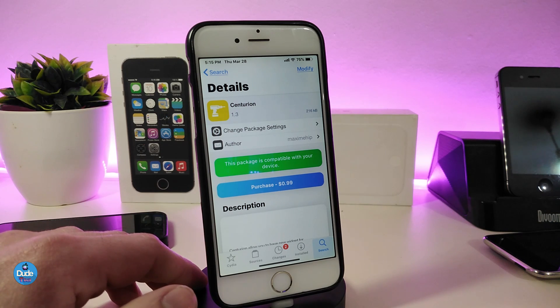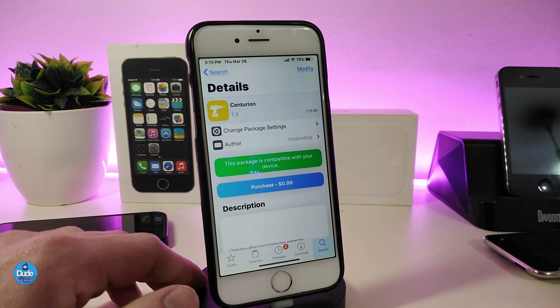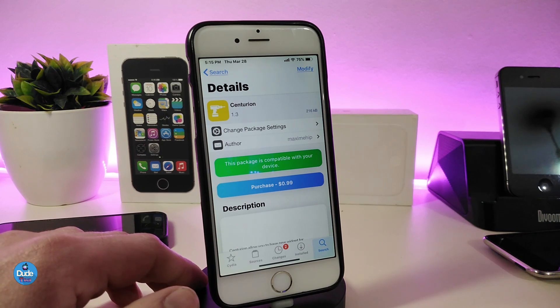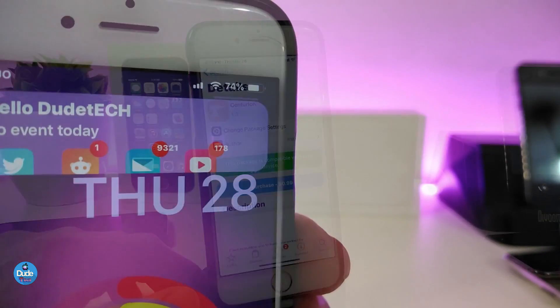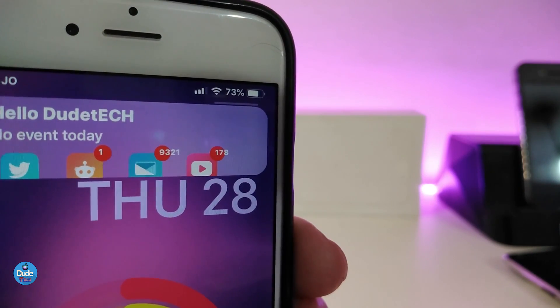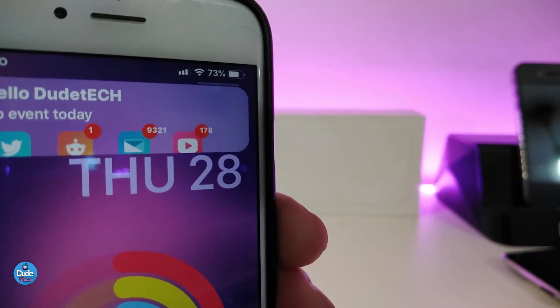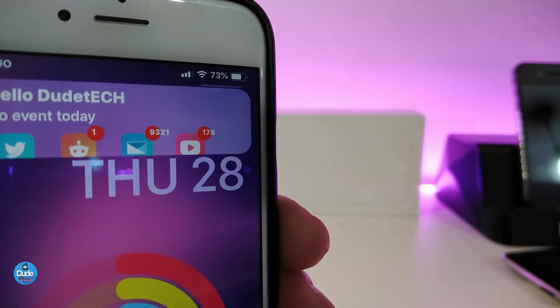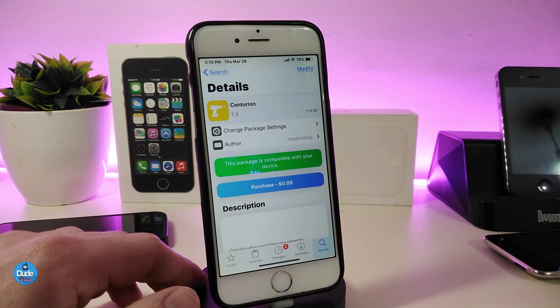The next Cydia tweak is Centurion. Once you download this one, it brings a nice shortcut widget to your lock screen showing most of the notifications and content you've received on your smartphone. You can see on my lock screen it shows app icons and how many notifications you've received — overnight this will look really nice and beautiful. Launching applications directly from the lock screen isn't working yet, but the developer may add that in a future update.